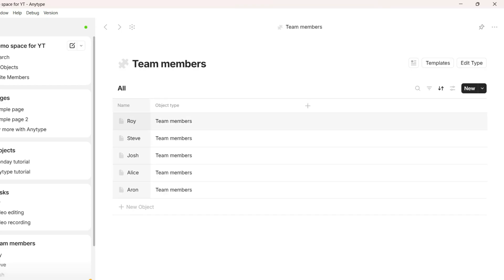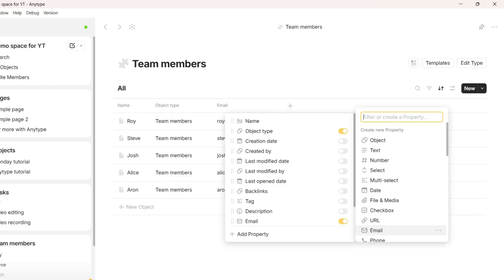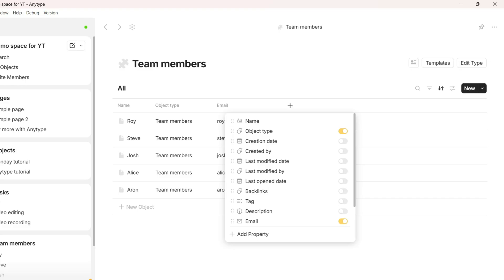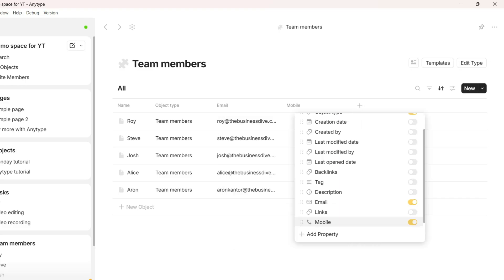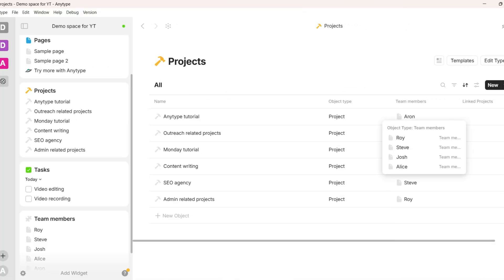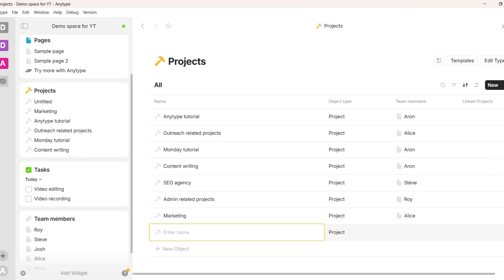AnyType offers a clean and modern user interface, which is quite minimalistic and aesthetic — often compared to Apple's design style. On the left side, you can access everything you need: spaces, widgets, libraries and bins. The user interface is also optimized for mobile users.